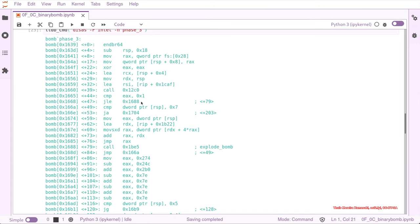So we are trying to create a map of the function right now, and that's why we are looking for jumps and compares, so branching points.